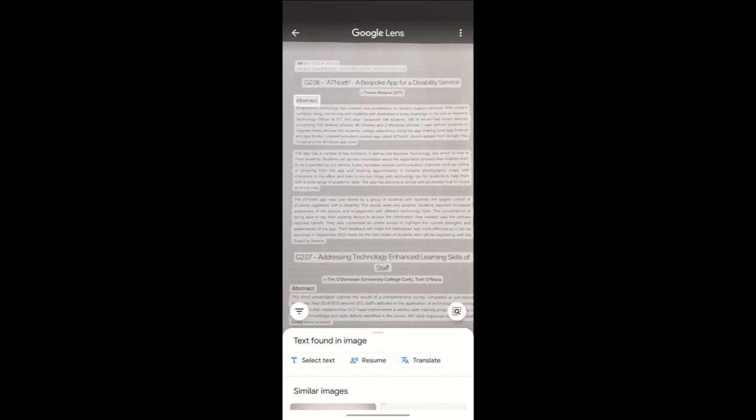The great thing about this app is that it can be used in the library. When I'm having text read out to me, I can put my headphones into my smartphone and listen comfortably to that information.